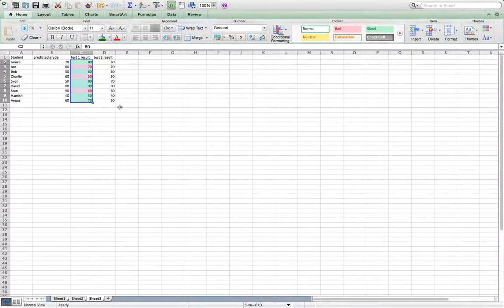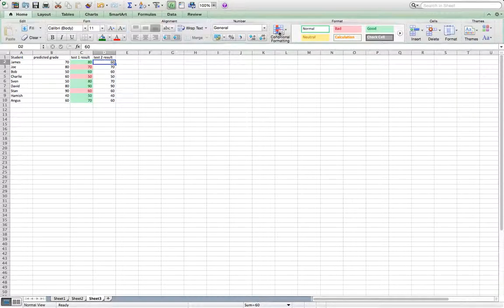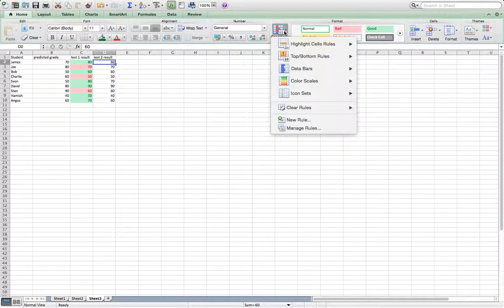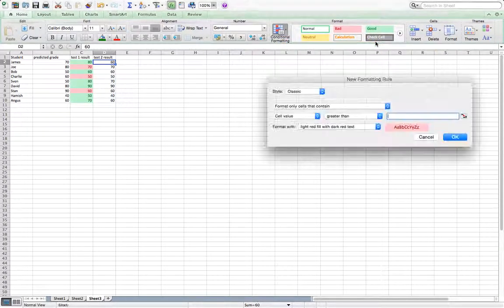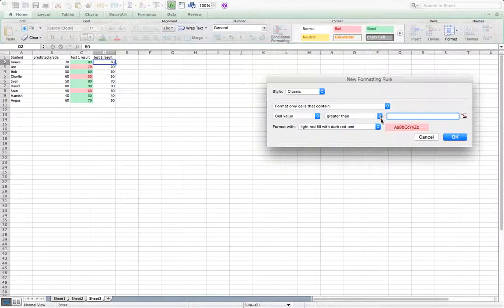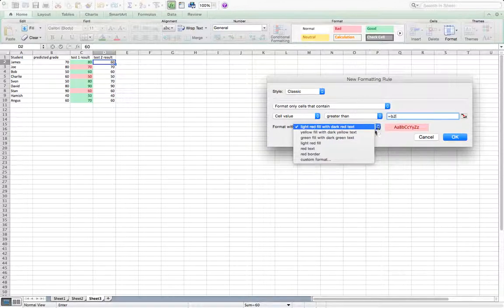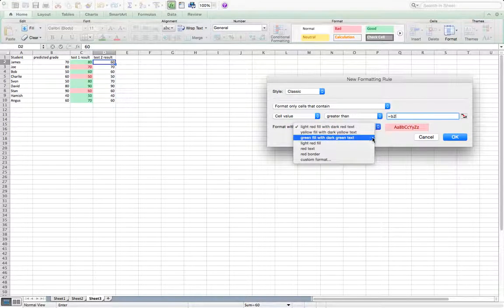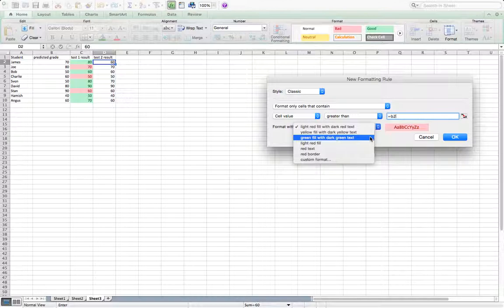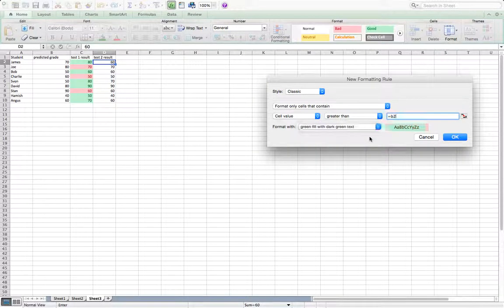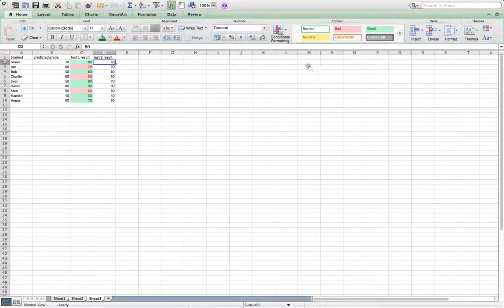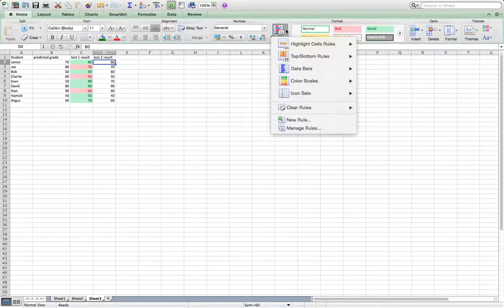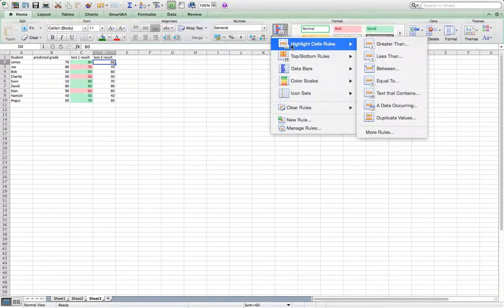So now I'm going to do the same thing in this other test result. So we can start to see if there's any trends occurring. So again, greater than and you have to type it in again as far as I know. Otherwise it will compare to their previous test result. So we're going for greater than. So we're going green again and then it's not changed color. So he's not done better than his predicted grade.